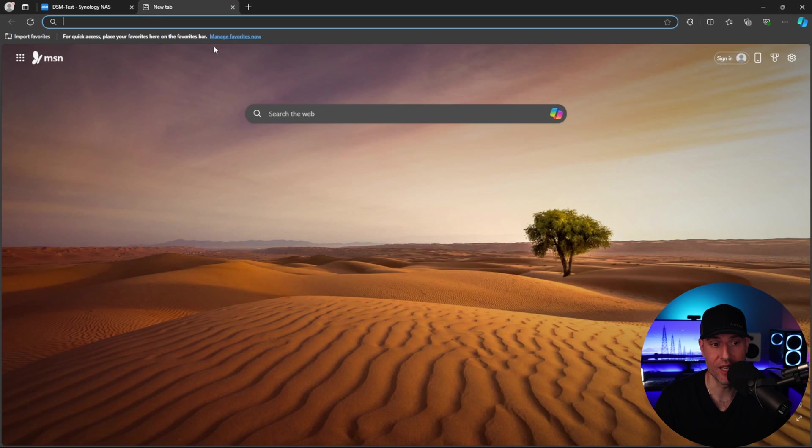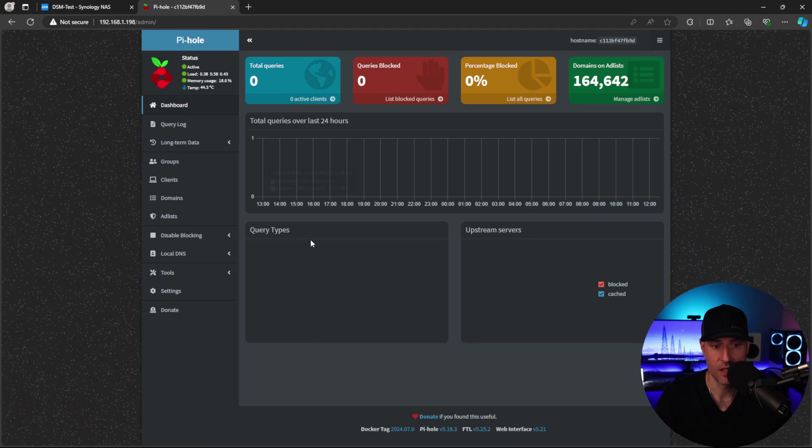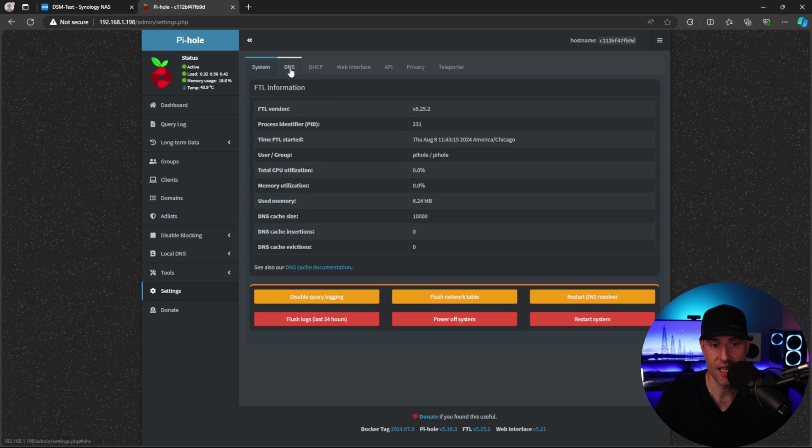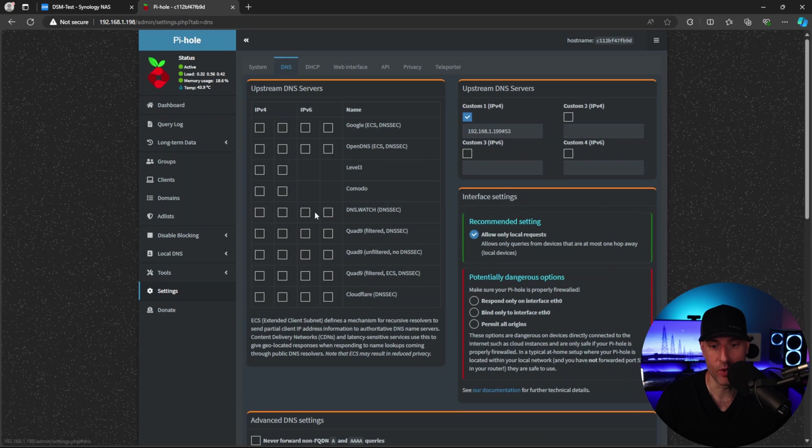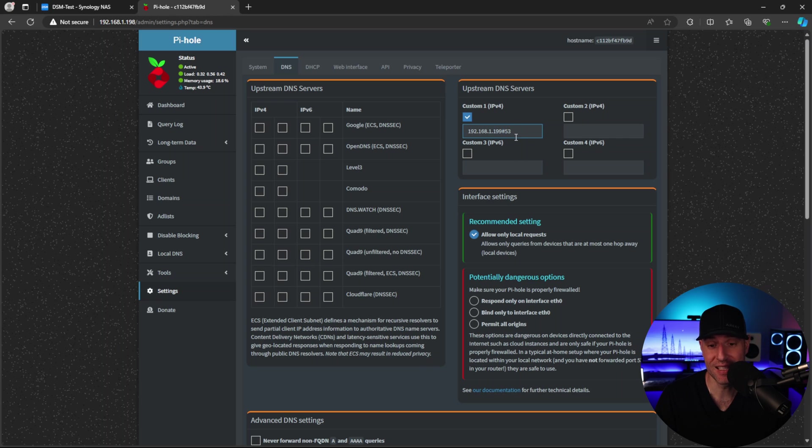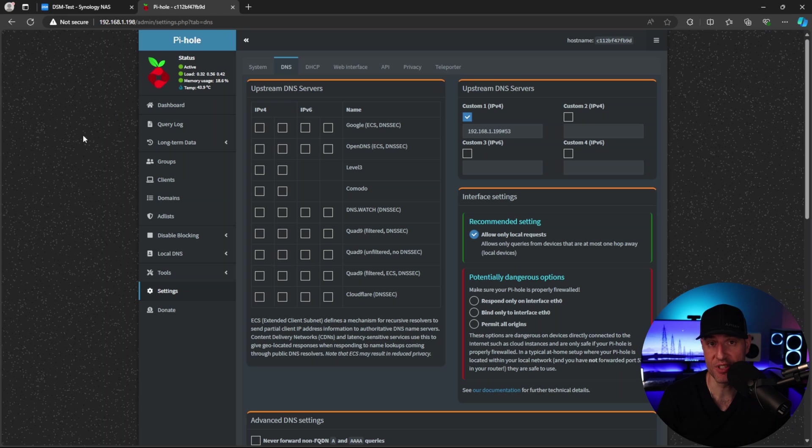So what we're going to do is access the Pi-hole admin interface. And we're going to sign in with the password you specified in the actual Docker Compose file. But what you'll see here, if we go to settings and we go to DNS, we are going to, by default, be using Unbound. So 192.168.199, that's the Unbound IP address. And then hashtag or pound sign 53, that is going to be indicating that we're using port 53. So at this point, Pi-hole is configured to use Unbound. We've tested Unbound.